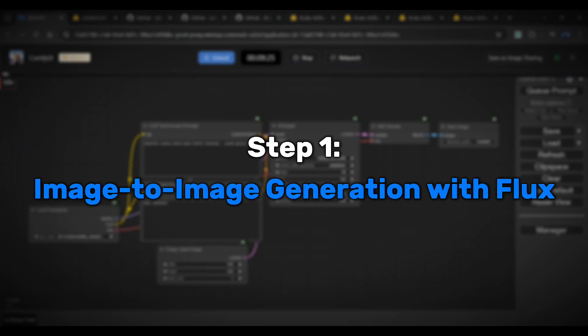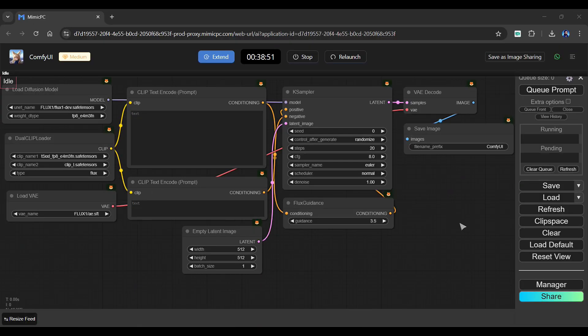Now let's see how to use image-to-image in Flux. This is a basic Flux workflow, so let's convert this into image-to-image.